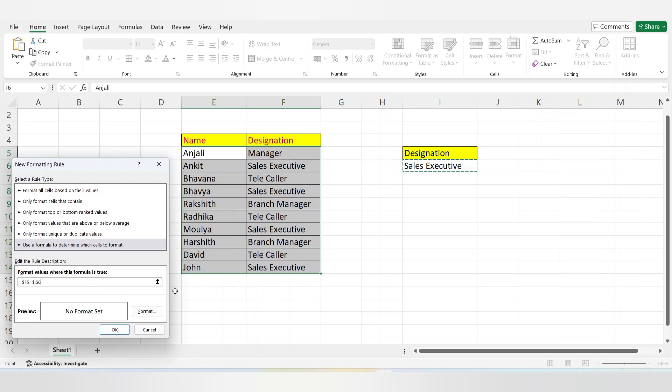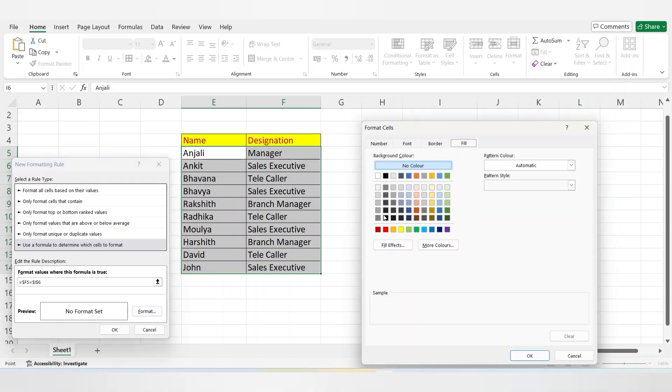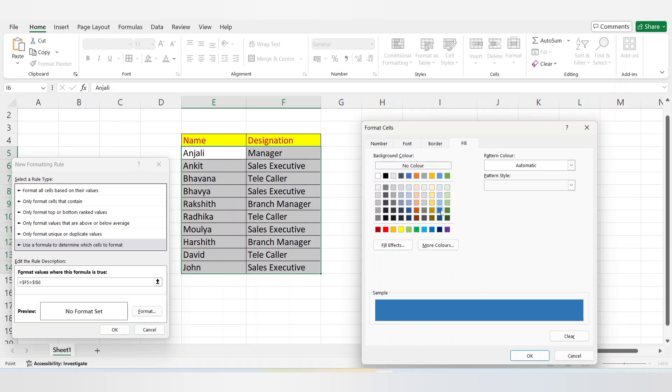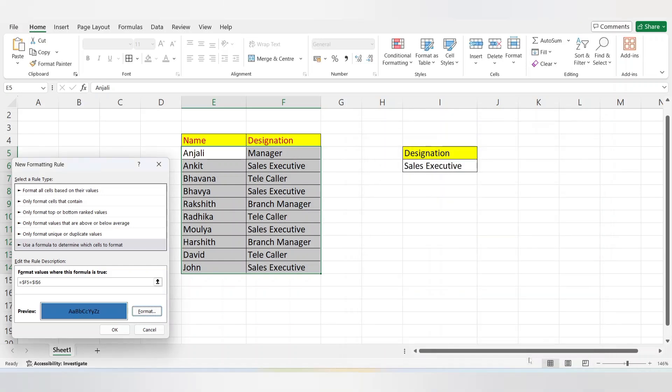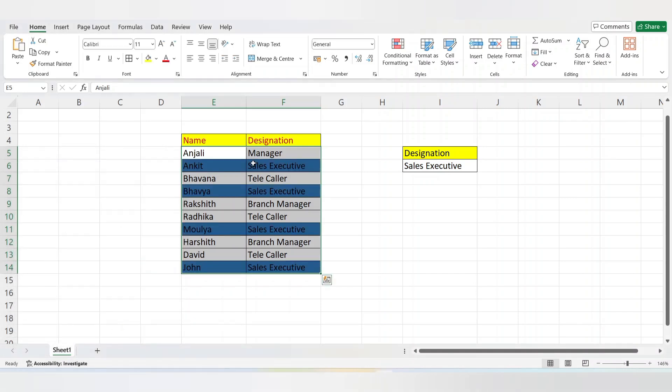Click Format Cell. Click Fill from the menu and you can see the colors. Choose whichever you want and then click OK. After you click OK you can see the color. Click OK again. You can see the designations are highlighted with the selected color.